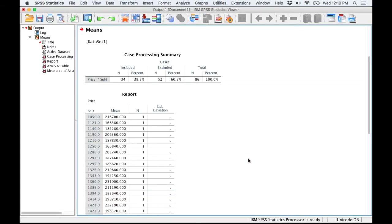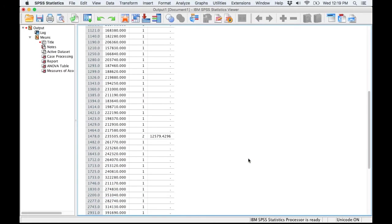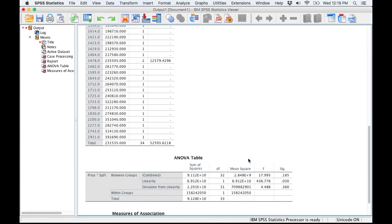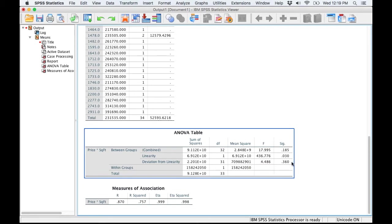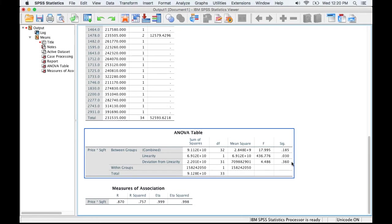SPSS runs the test for us. The thing we're interested in is down near the bottom, and what we're really interested in here is this deviation from linearity and the significance of that. If this deviation from linearity is less than 0.05, then we would have to conclude that there is no linear relationship. Since it is higher than 0.05, we can conclude there is a linear relationship, and now we can proceed to the actual regression and model building.